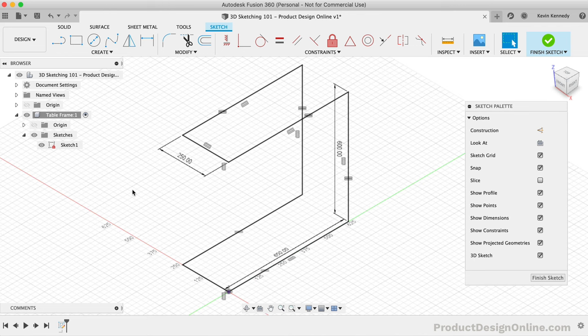One advantage of the pipe command over the sweep command is that we can easily make pipes hollow. If we check the hollow option, we're presented with the section thickness, which means we're defining the thickness of the material, not the width of the hole. For this, I'll type out 2mm. I'll then click OK to confirm the pipe command. Using the section analysis tool, we can check to confirm that the pipe is hollow on the inside.